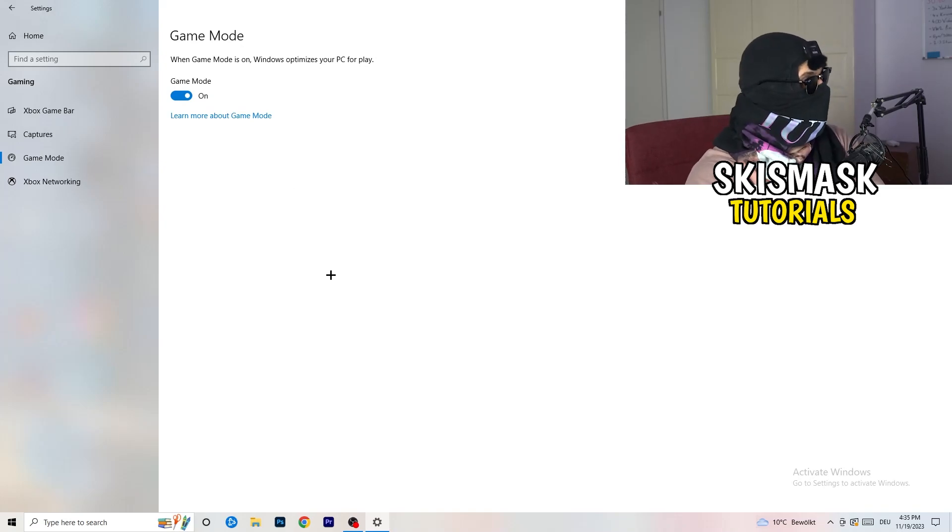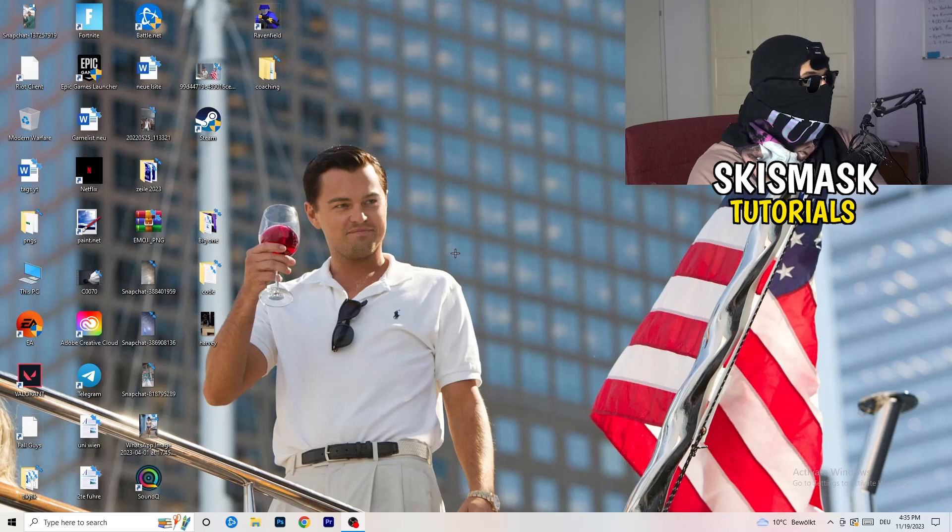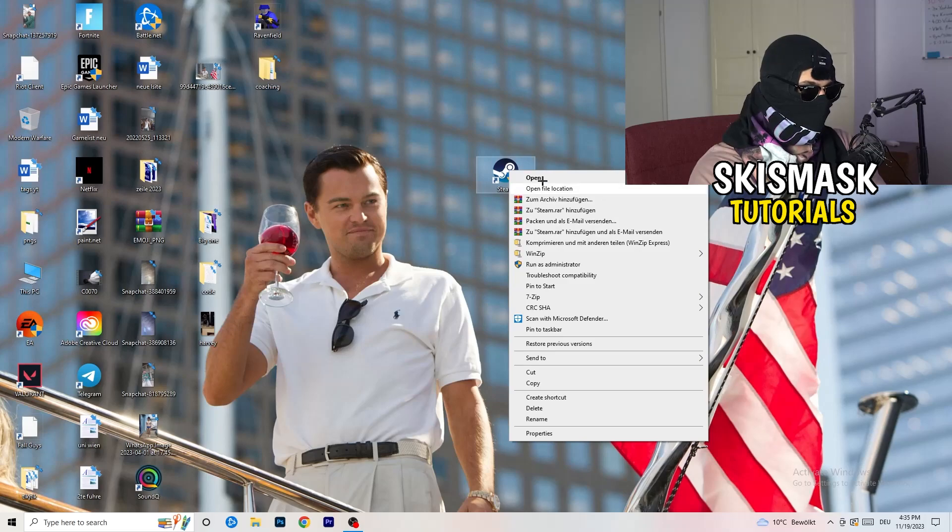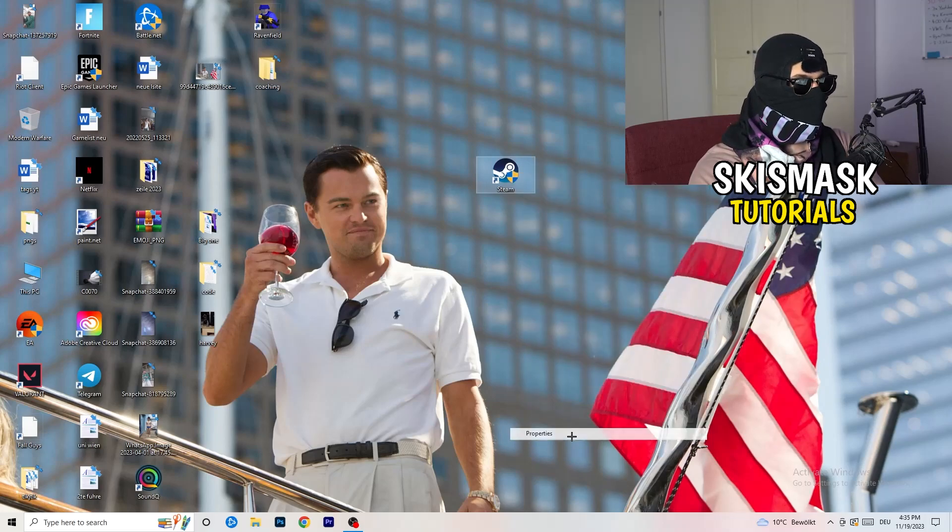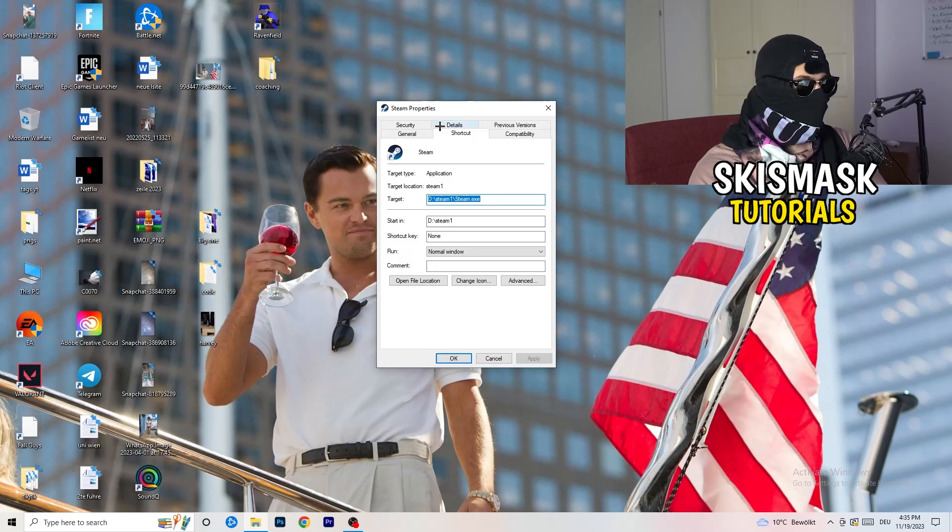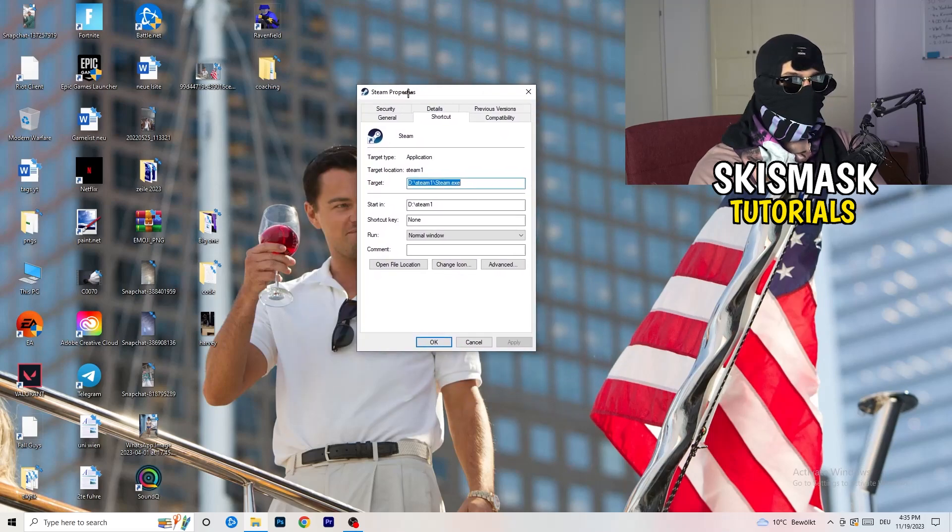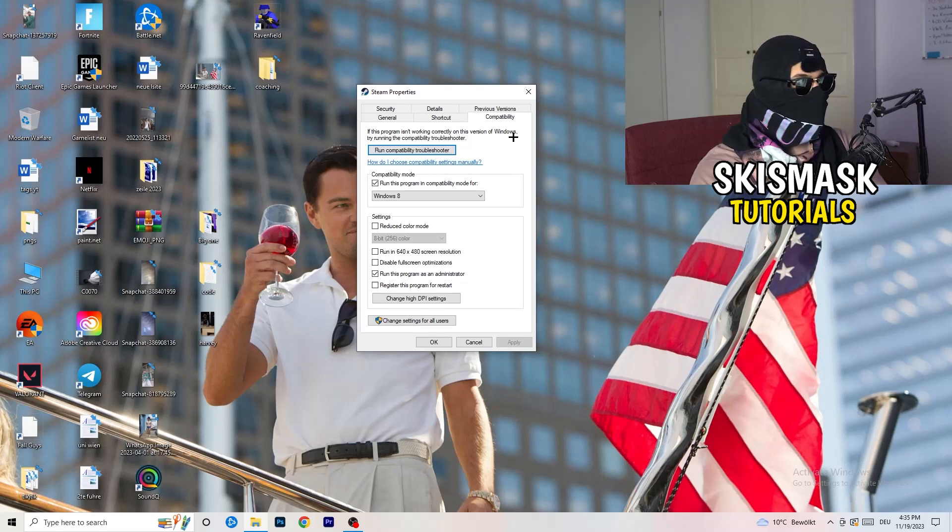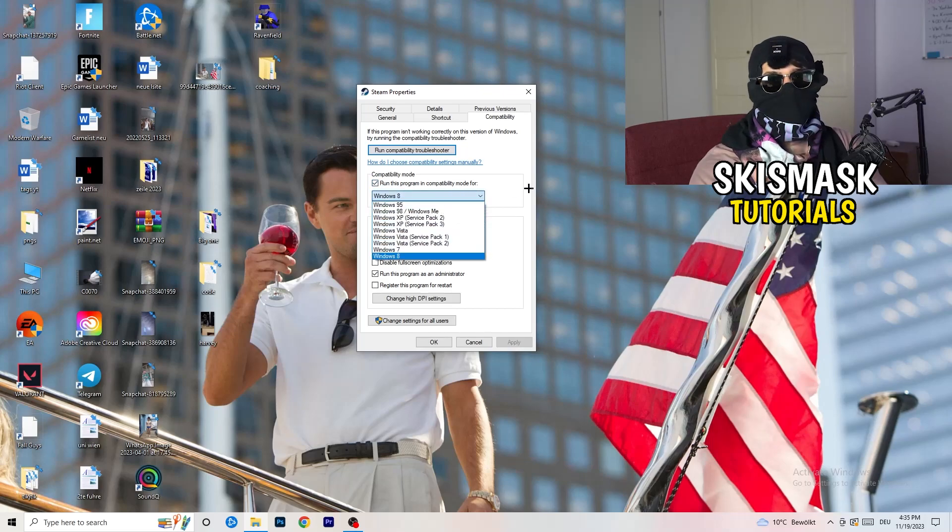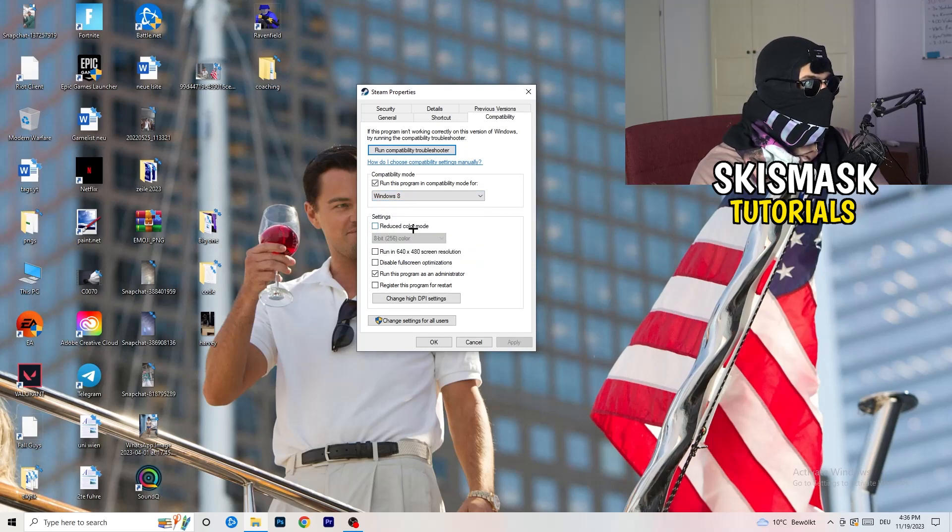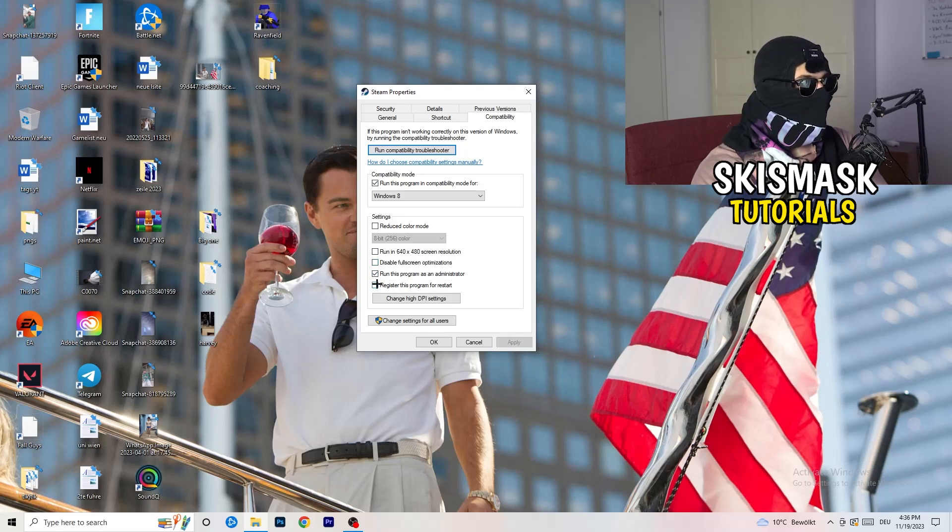Once you're finished with that, I want you to go to close this one. Go to your launcher. For me, it's Steam. You're gonna right-click. You're gonna go to the very bottom where it says properties. What I want you to do here is really simple. You're gonna take the tab which popped up. You're gonna go to compatibility. And now you need to basically copy my settings. So let's quickly run through it. Compatibility mode. Enable run this program in compatibility mode for. Select the latest Windows version you can find. For me, it's Windows 8. Disable reduce color mode. Disable run in 640 by 480 screen resolution. Disable to disable full screen optimizations. Enable run this program as an administrator.